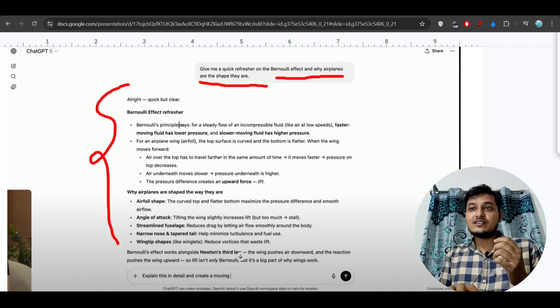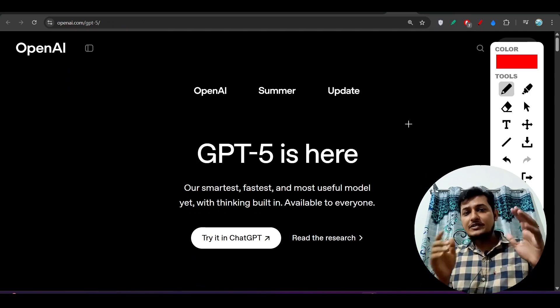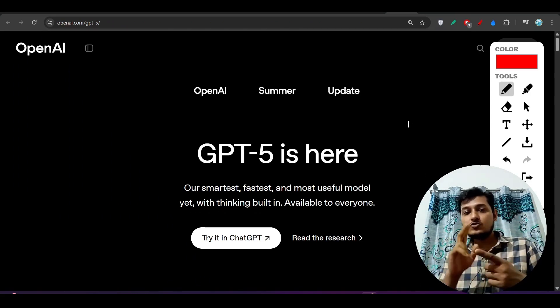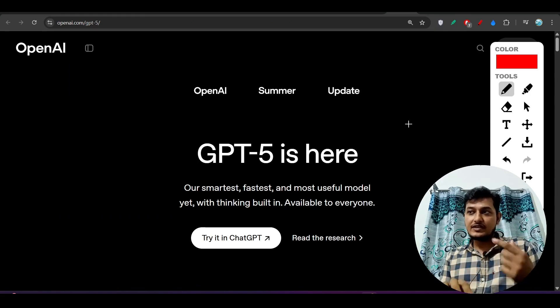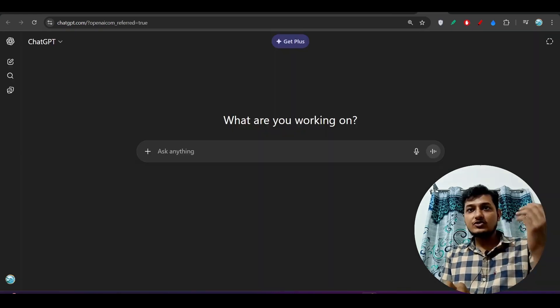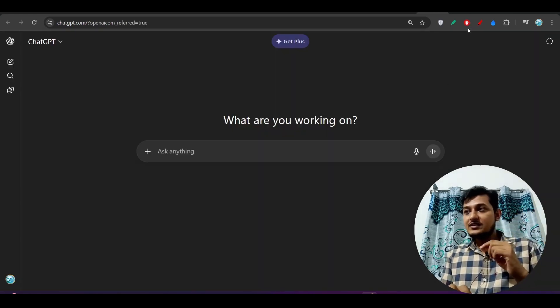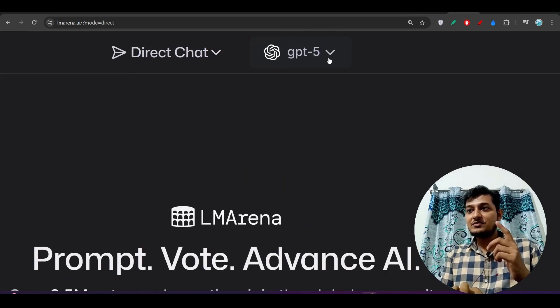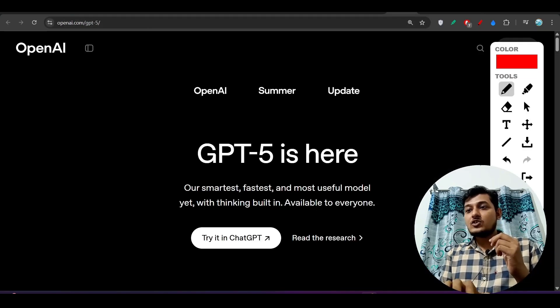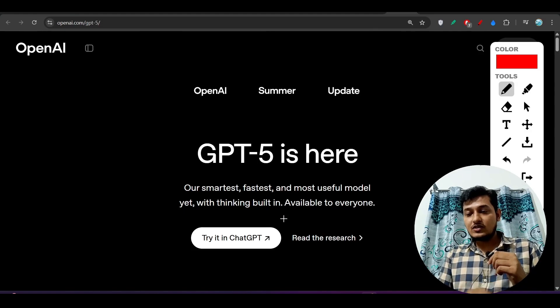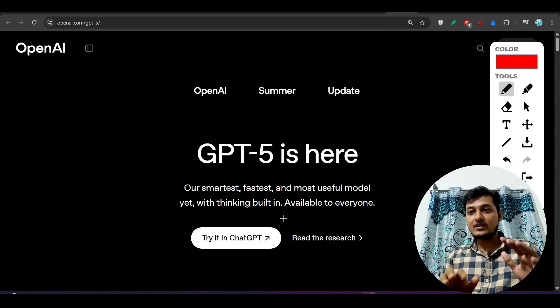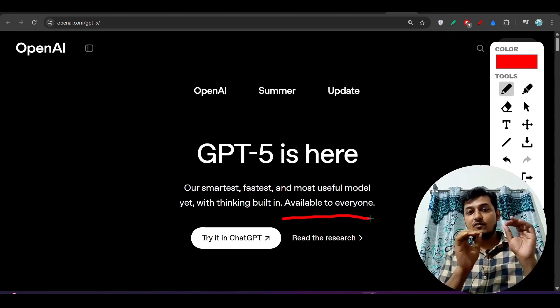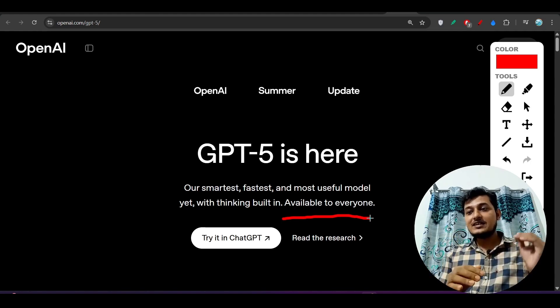Now I will tell you how you can access this GPT-5. See, there are two ways that you can use this GPT-5: one of the way is by visiting their official website and another way is this LM Arena. They have told us that this GPT-5 is free for everyone. For free users there are some daily limits.